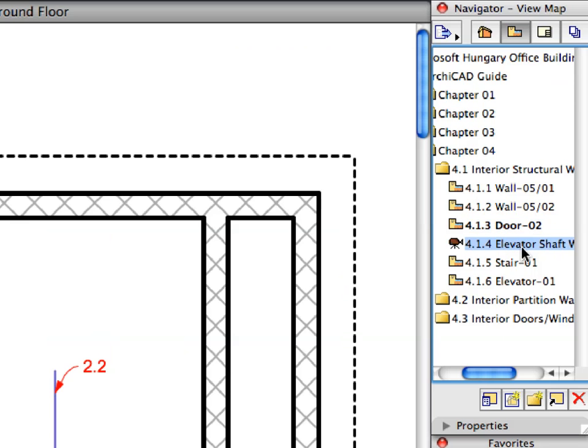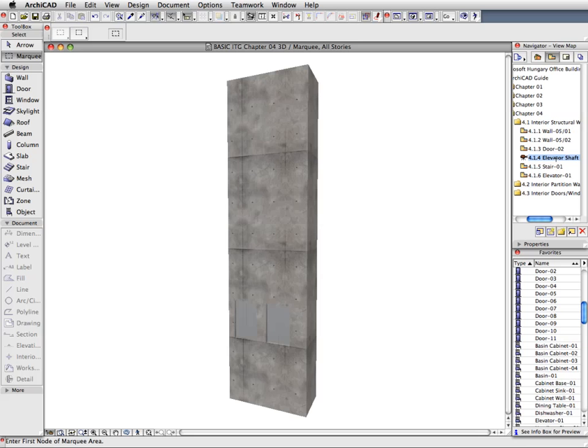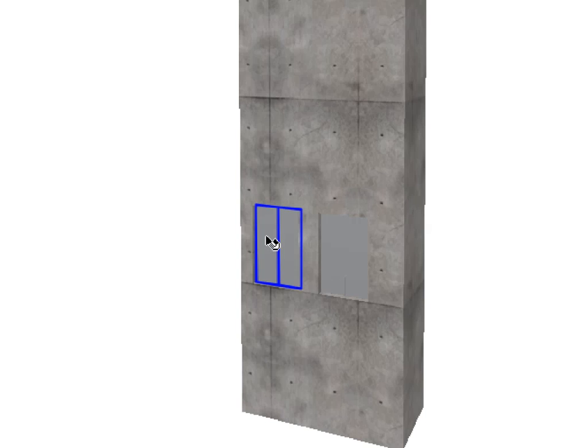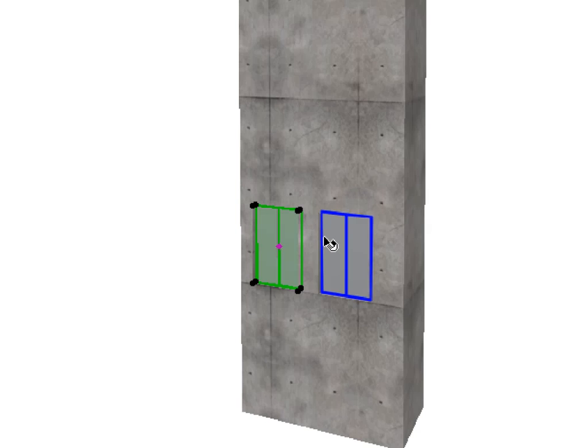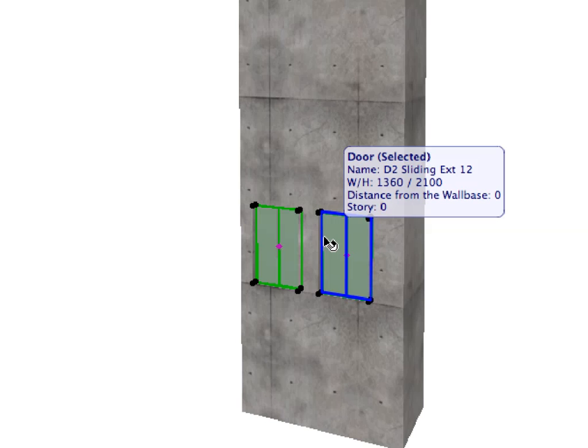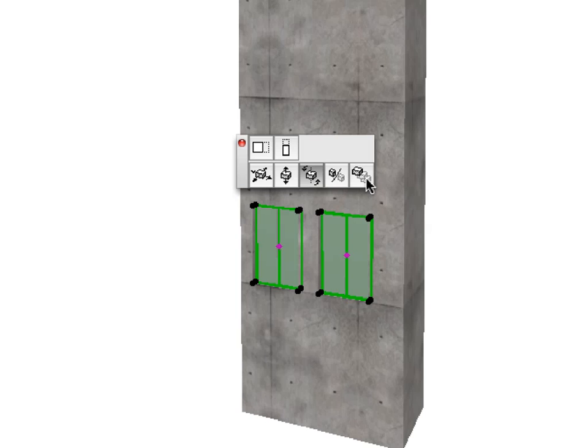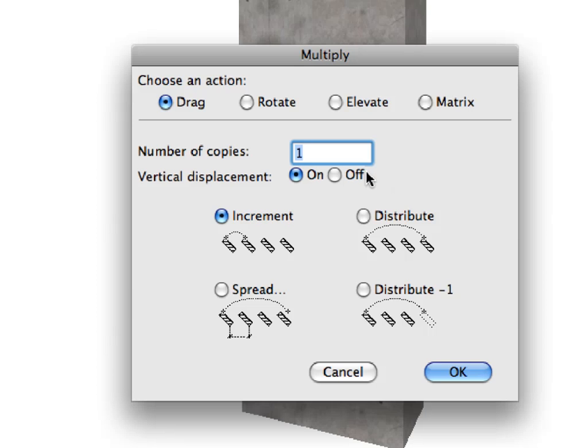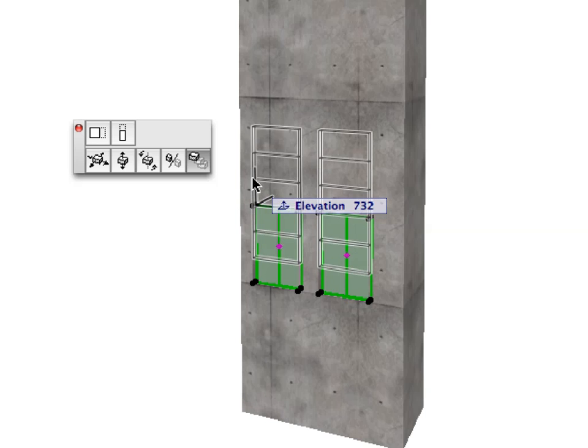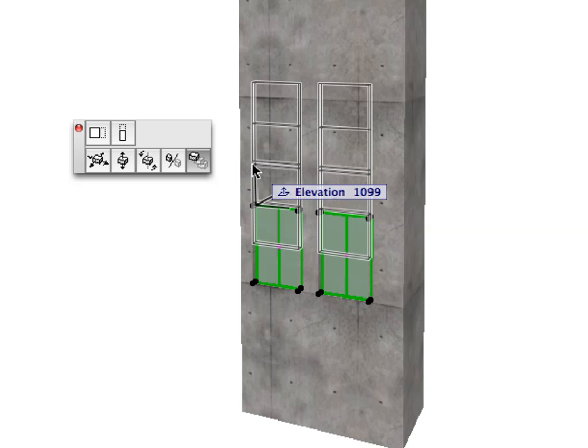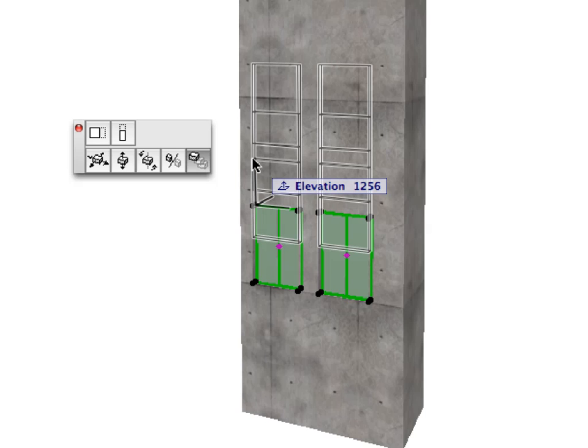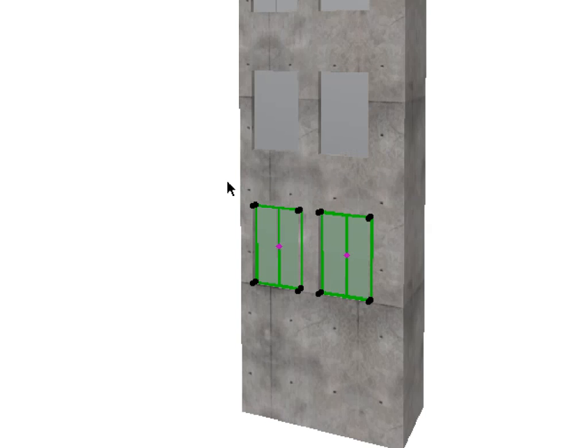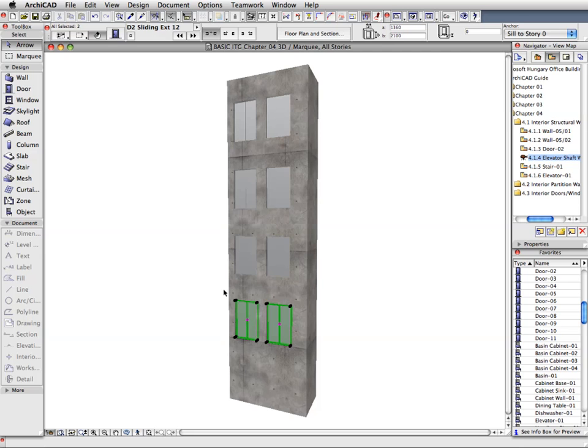Activate the Next Preset View in the View Map to open the 3D window. Activate the Arrow Tool and select the two doors in the Elevator shaft wall. Click on one of the Hotspots of one of the doors and select the Multiply command in the appearing Pet Palette. In the Multiply Dialog choose the Elevate Radio button. Enter 3 in the Number of Copies field and choose the Increment Radio button. Finally, click OK to leave this Dialog. Click a Hotspot of one of the doors. Start moving your mouse upward. Type 3600 into the Tracker Palette. Press Enter to complete the operation. Six new doors have now been created.